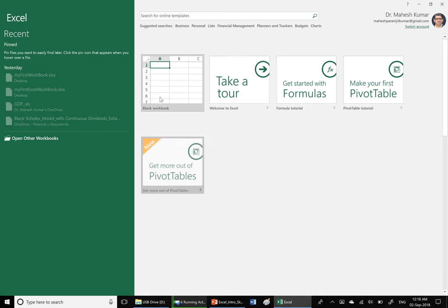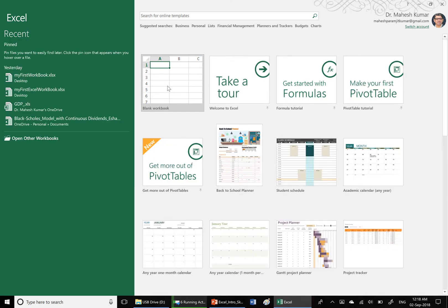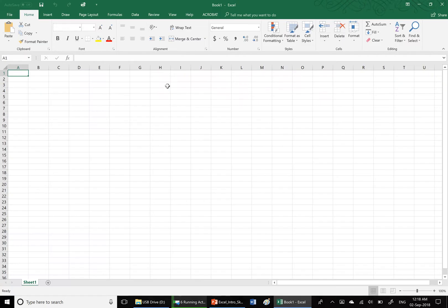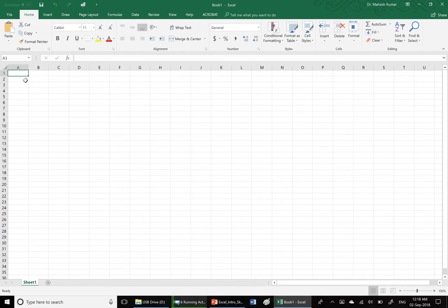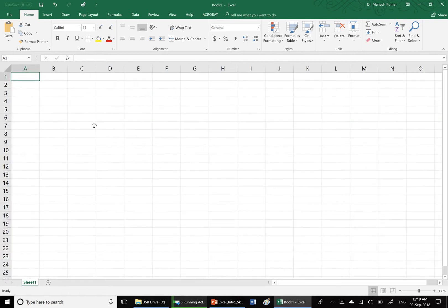We are clicking the blank workbook and Book One opens. Let us zoom in from the zoom bar. Right now cell A1 is active.